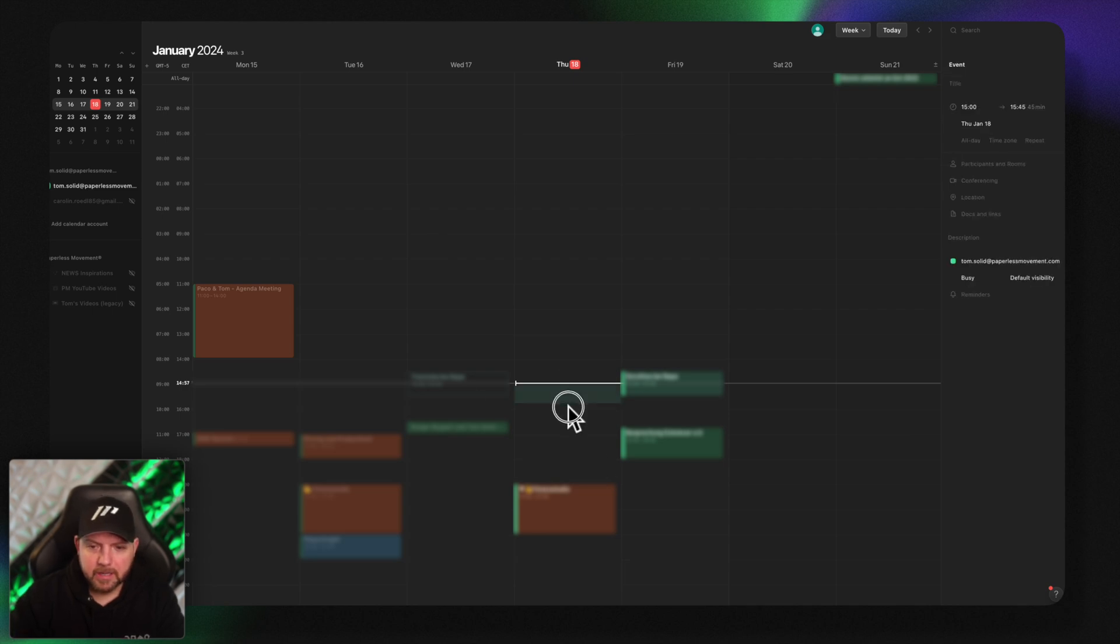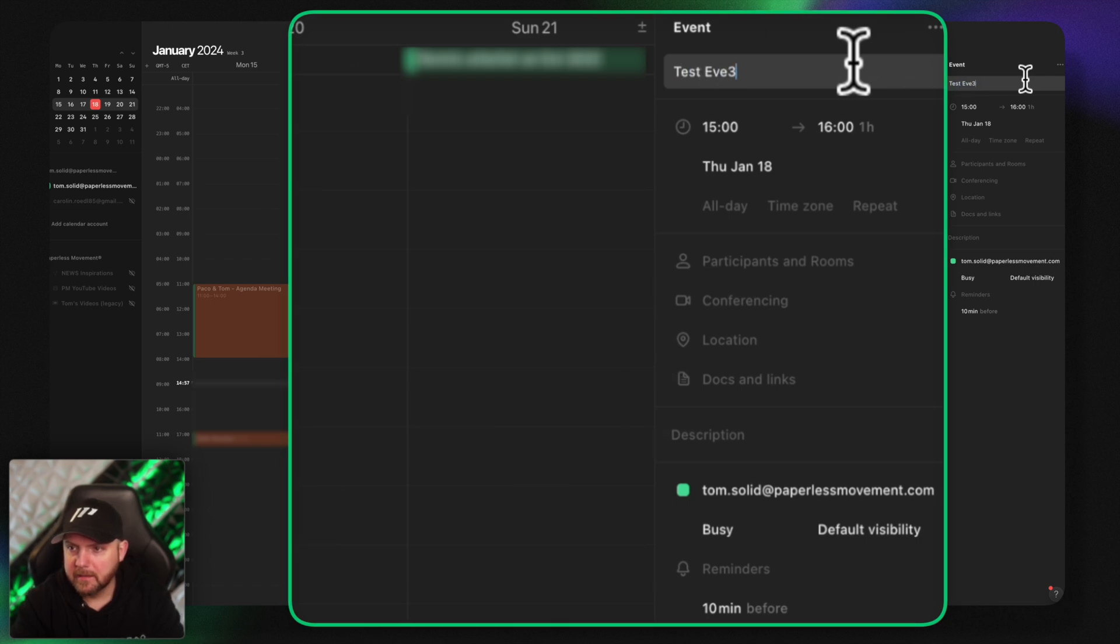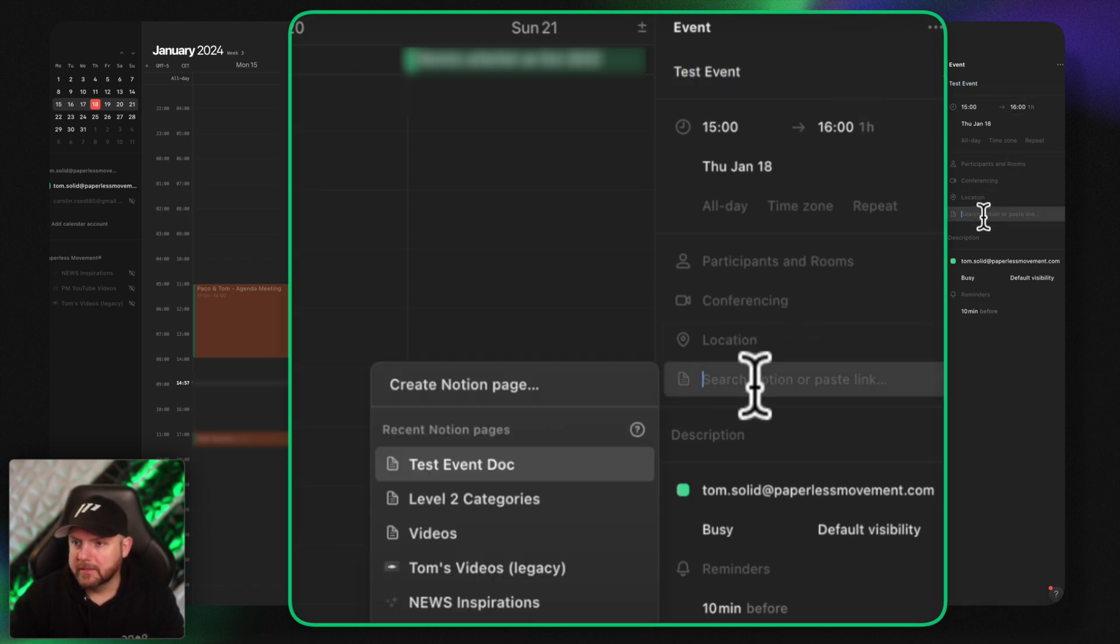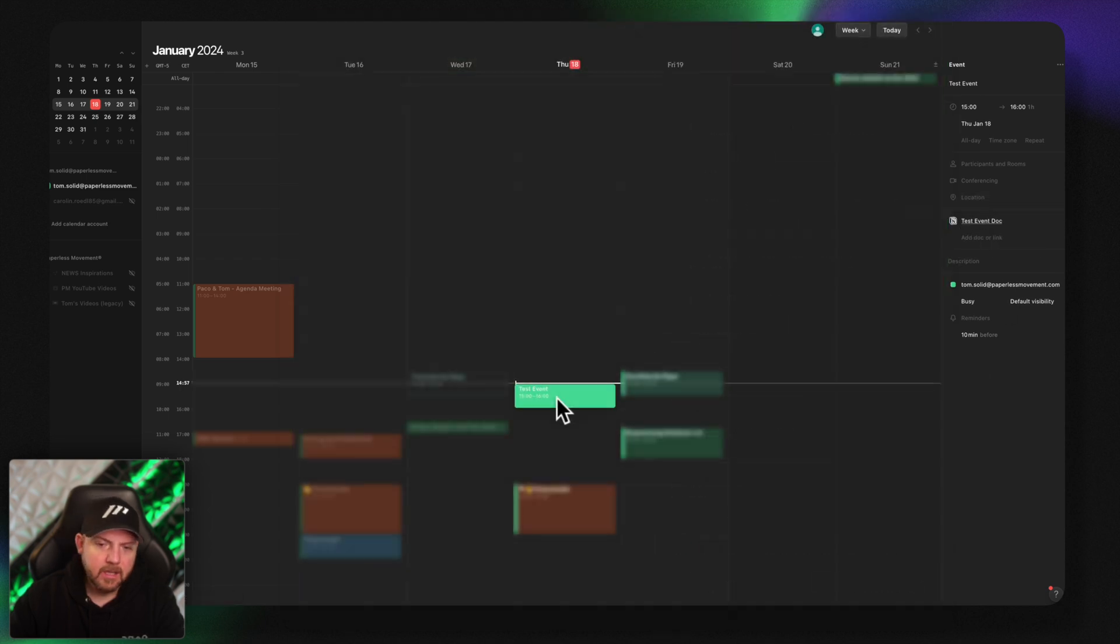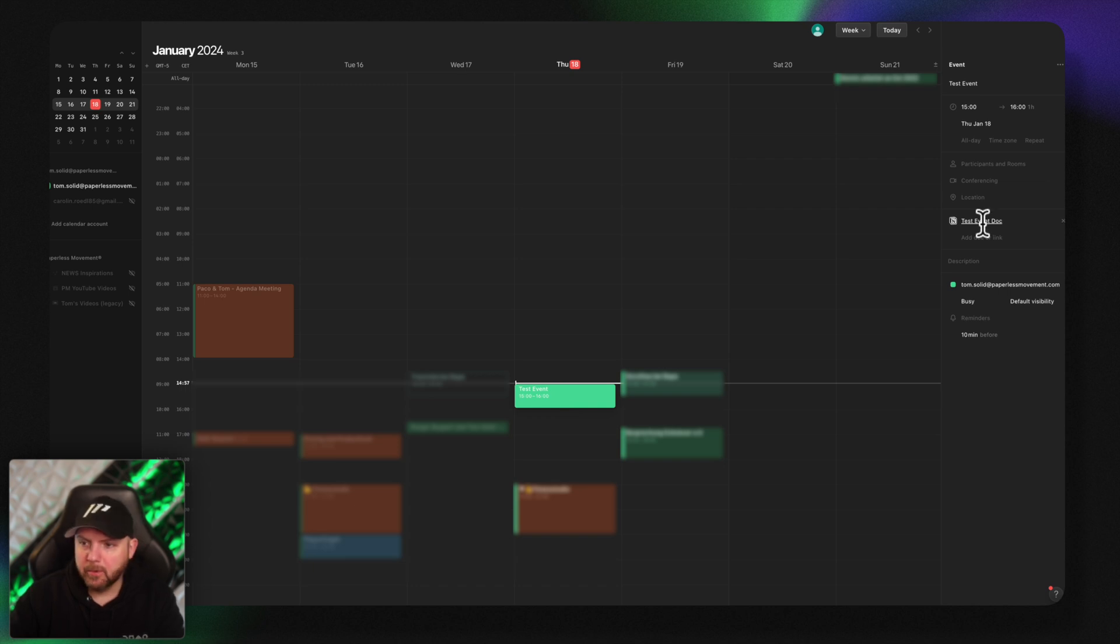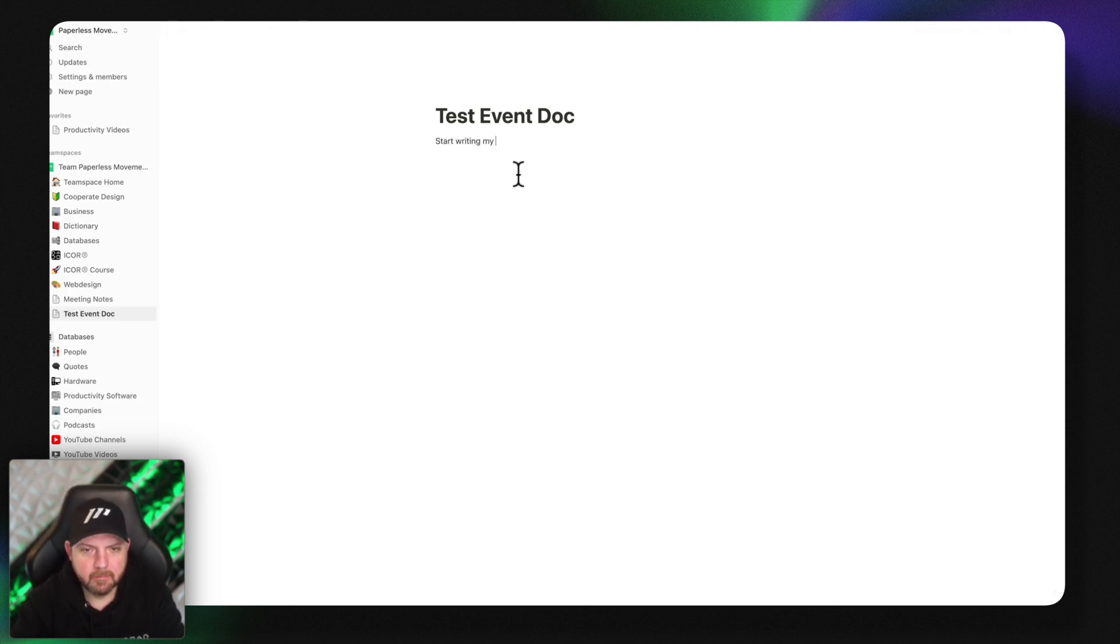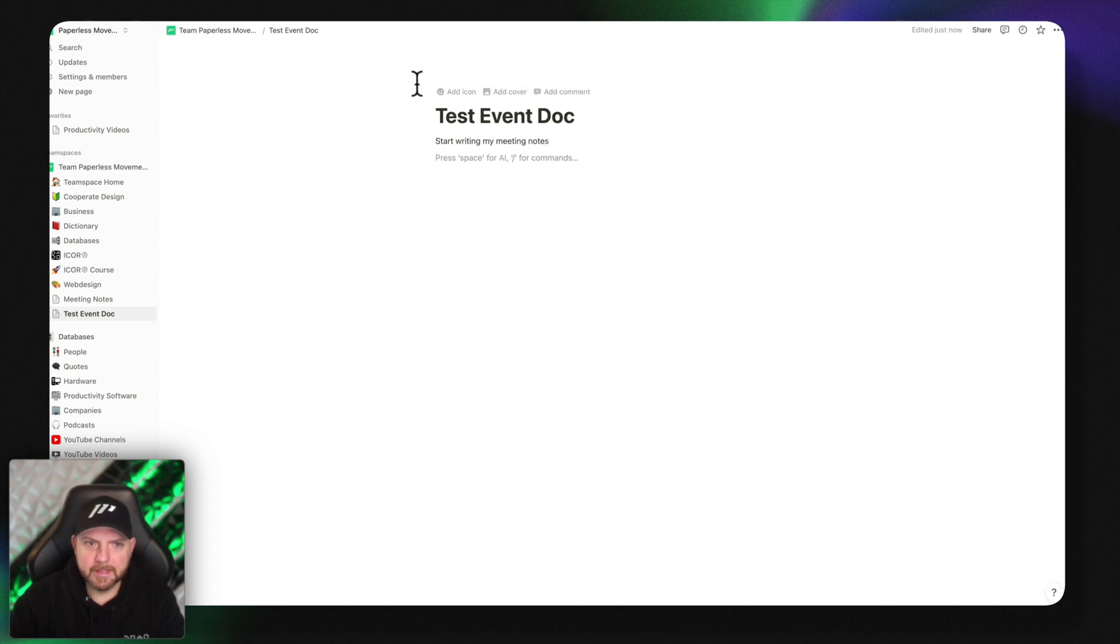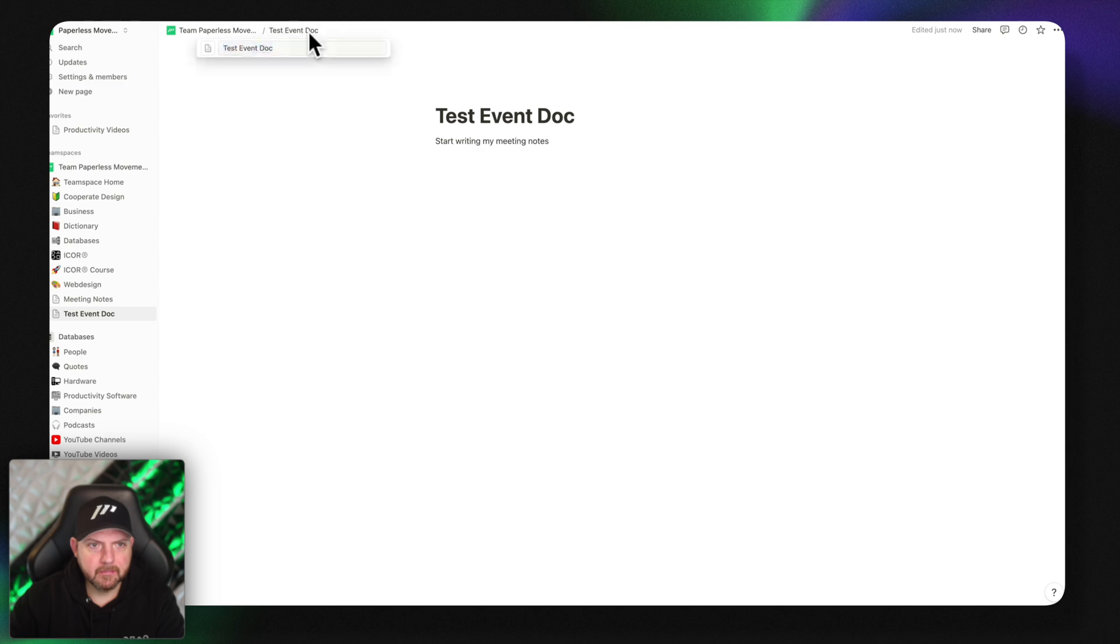But now when I create an event here, let's say test event. Now I have the option to say docs and links and here I can use the test doc that I just created and now it linked the doc. So whenever this event happens I have context here and I already have the document. I click it, it will open up the document and I can start writing my meeting notes. But the thing is there's nothing else.